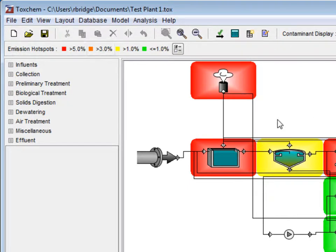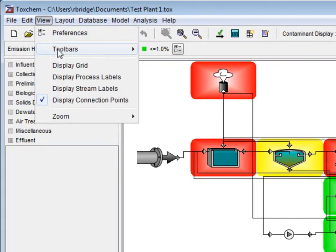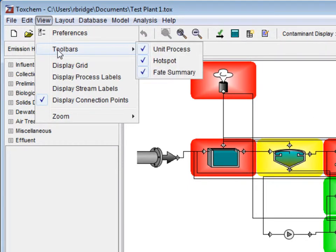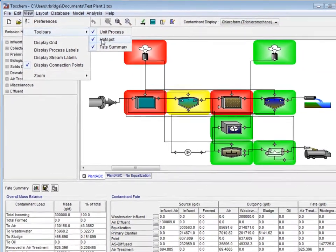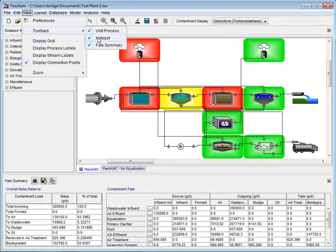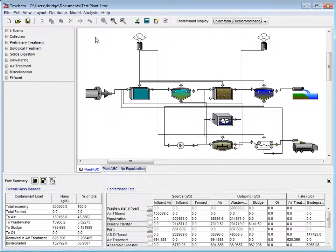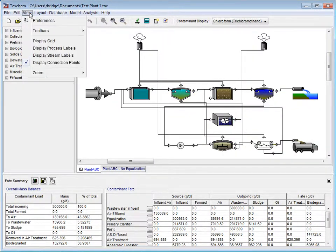To turn the hotspots in the layout off, we click view, hold our mouse over toolbars, and click hotspot from the pop-up menu. To make them reappear, the same process is followed.